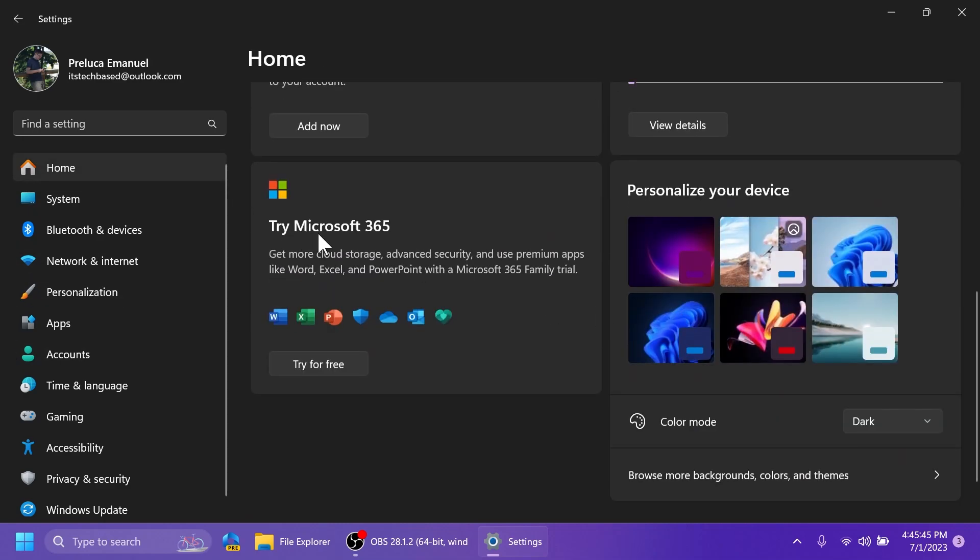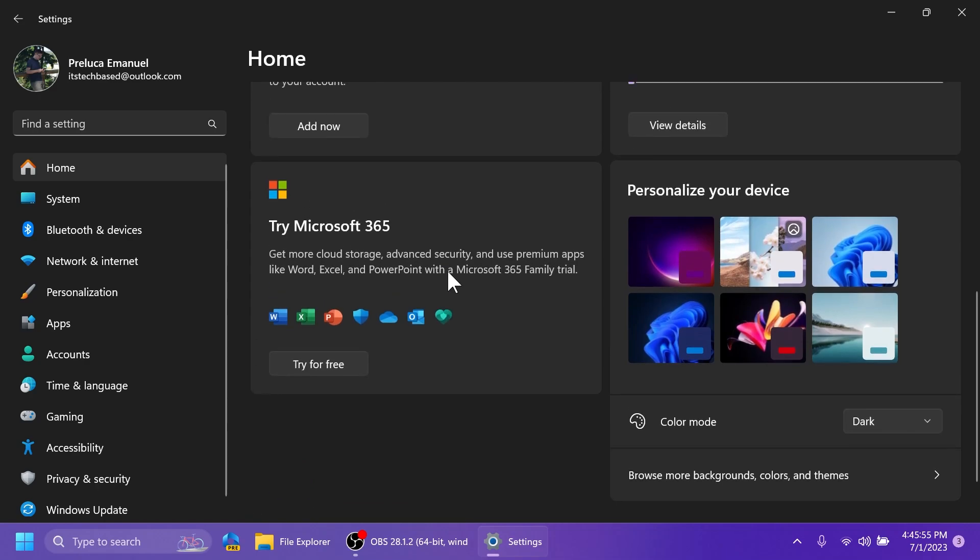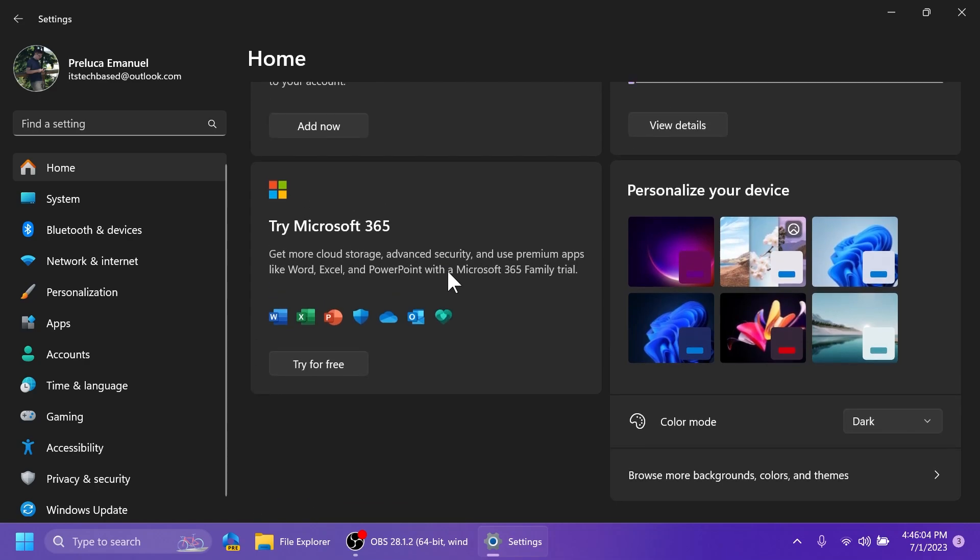We also have Microsoft 365. As you can see, we can try it for free. If you were to have a Microsoft 365 subscription, you would get here more info about this. And of course, you're going to be able to manage your subscription.